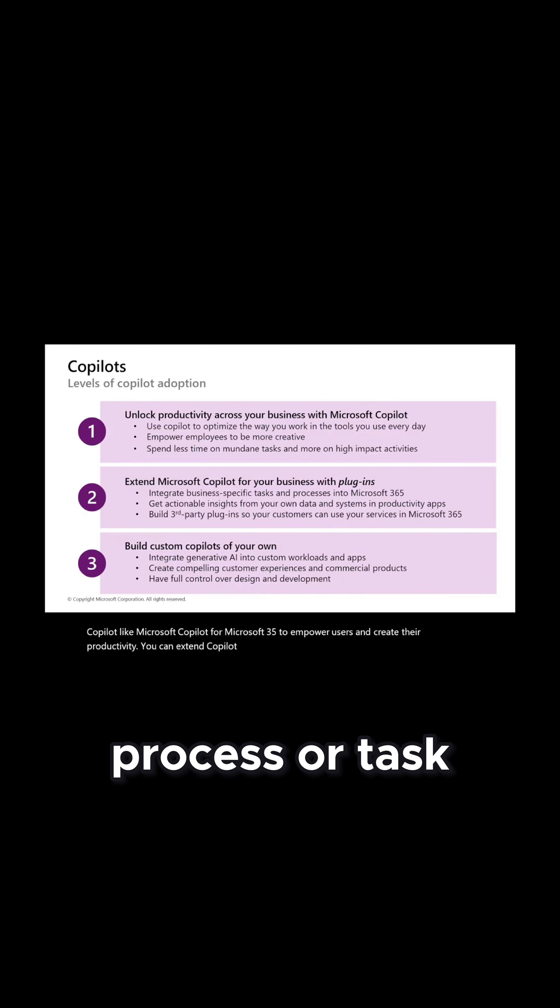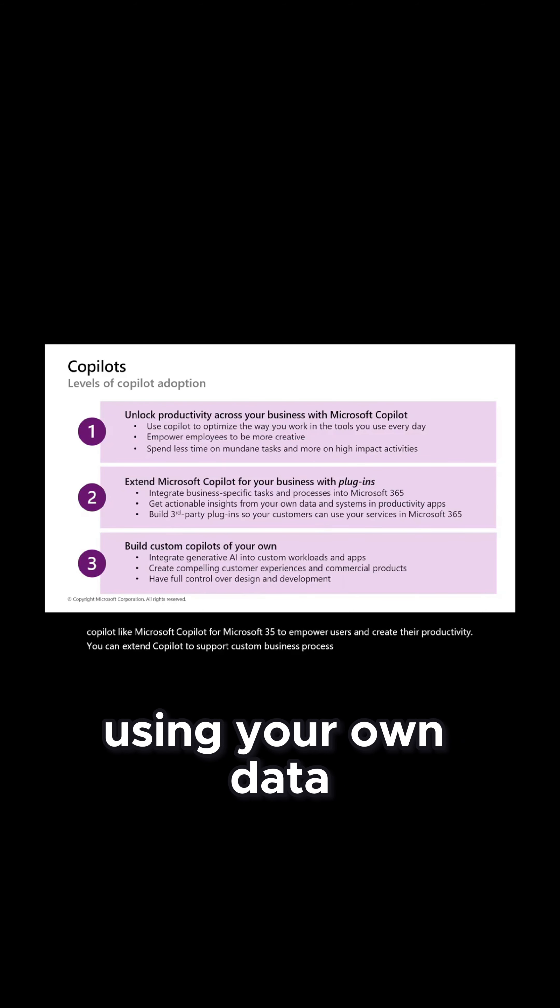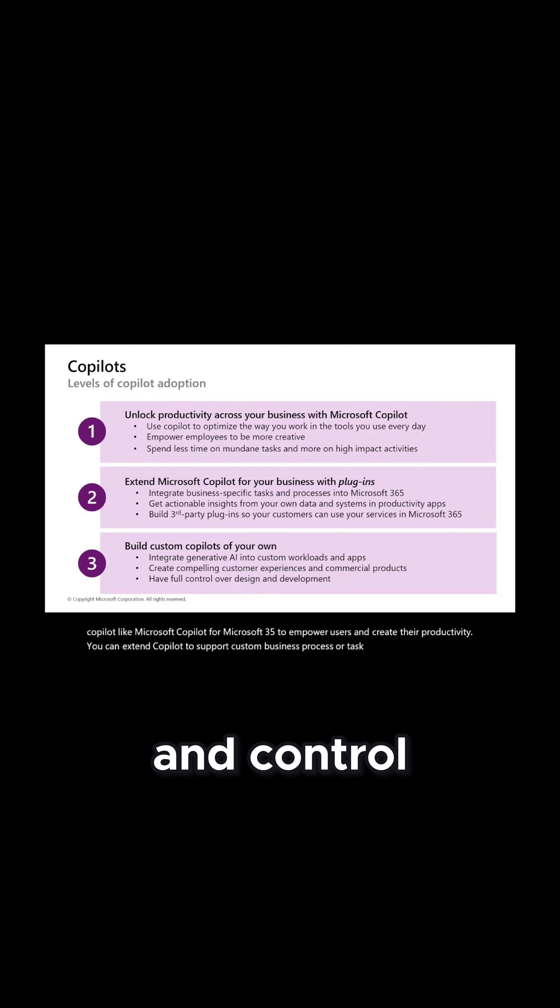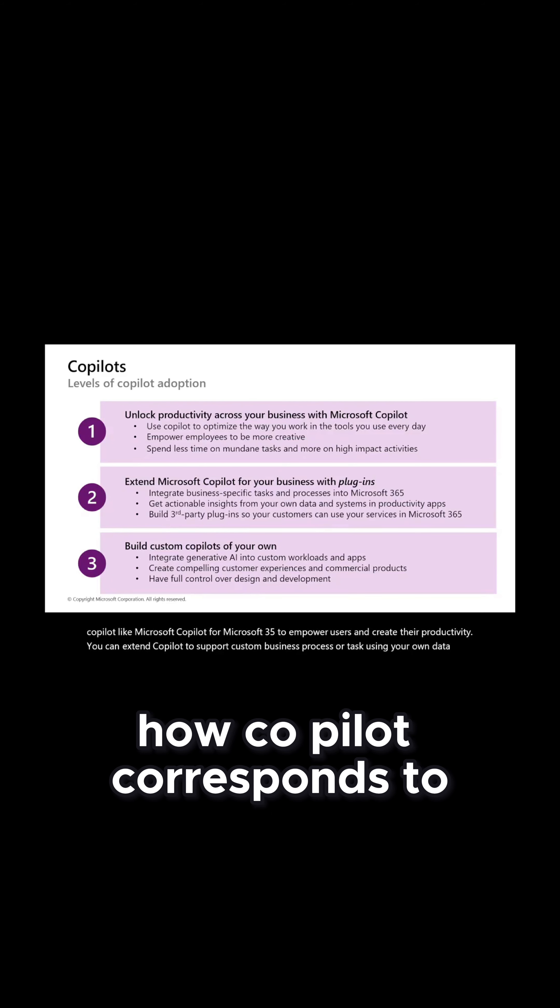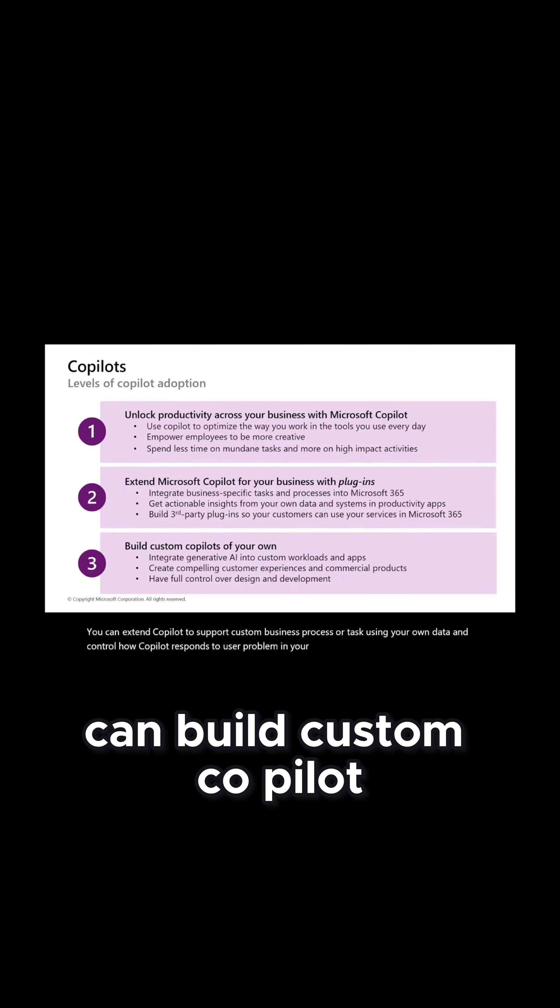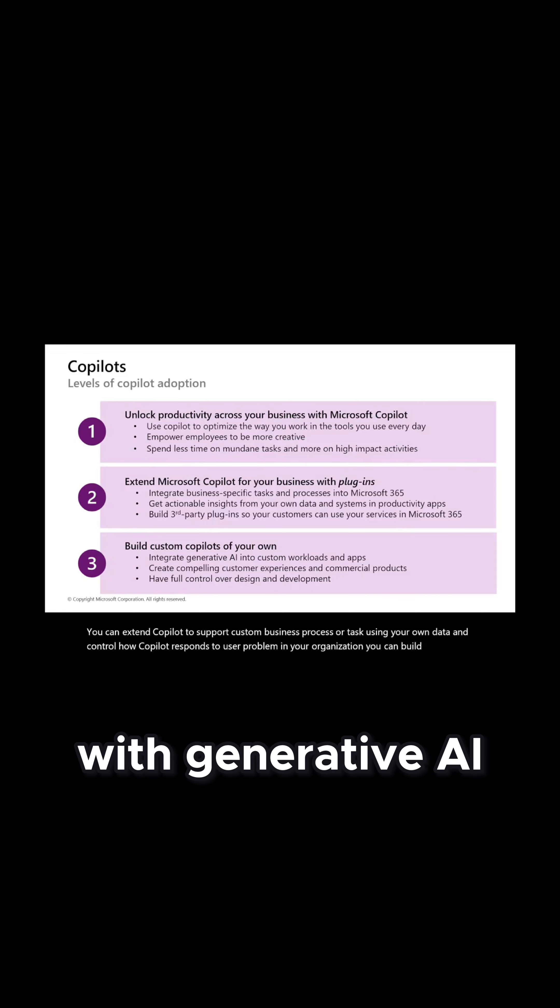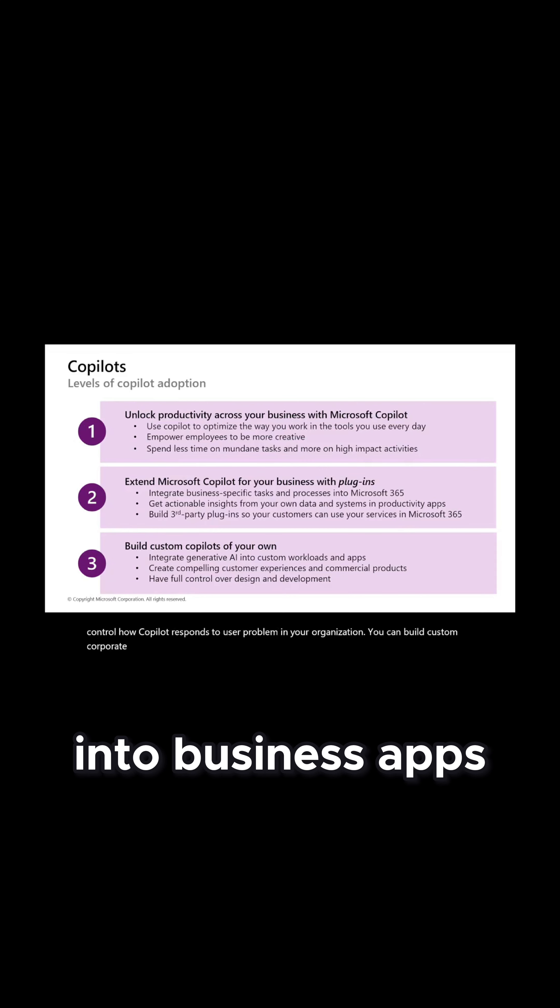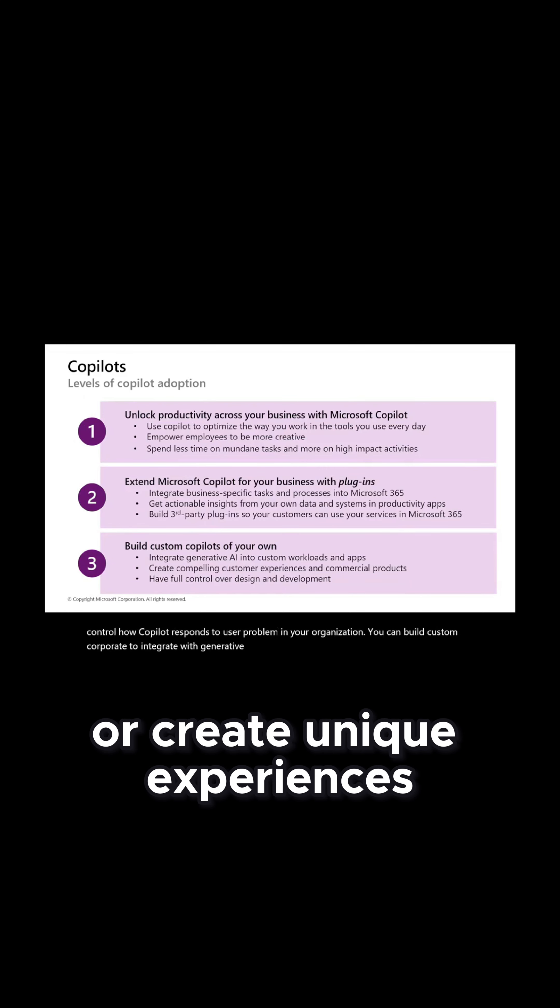Using your own data and control how Copilot responds to user problems in your organization. You can build custom Copilot to integrate with generative AI into business apps or create unique experiences.